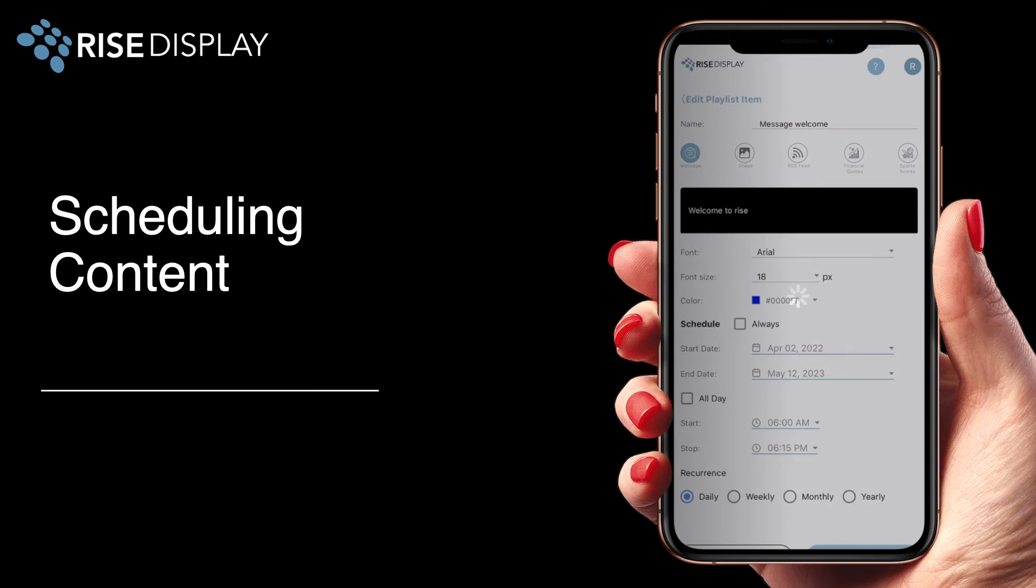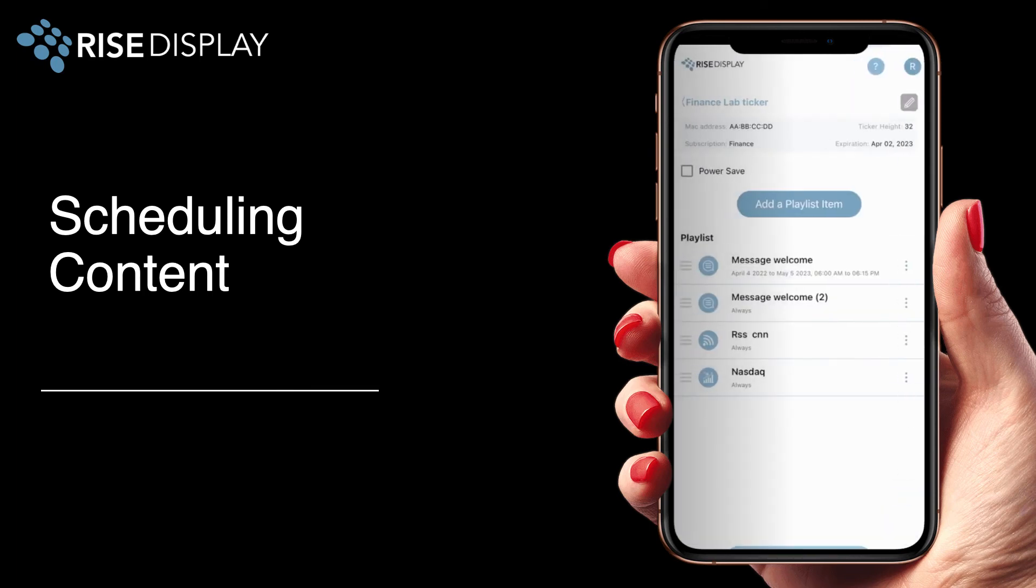After you confirm you'll notice at a glance on your playlist that beneath each item you'll see the specific scheduling for that content.